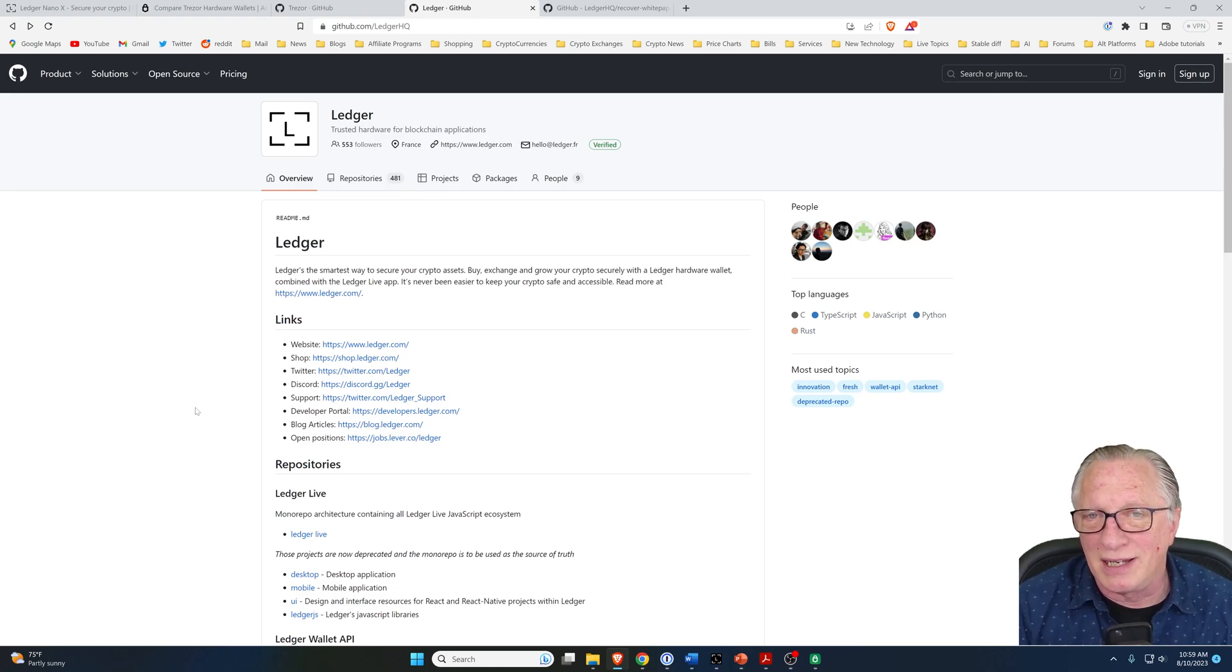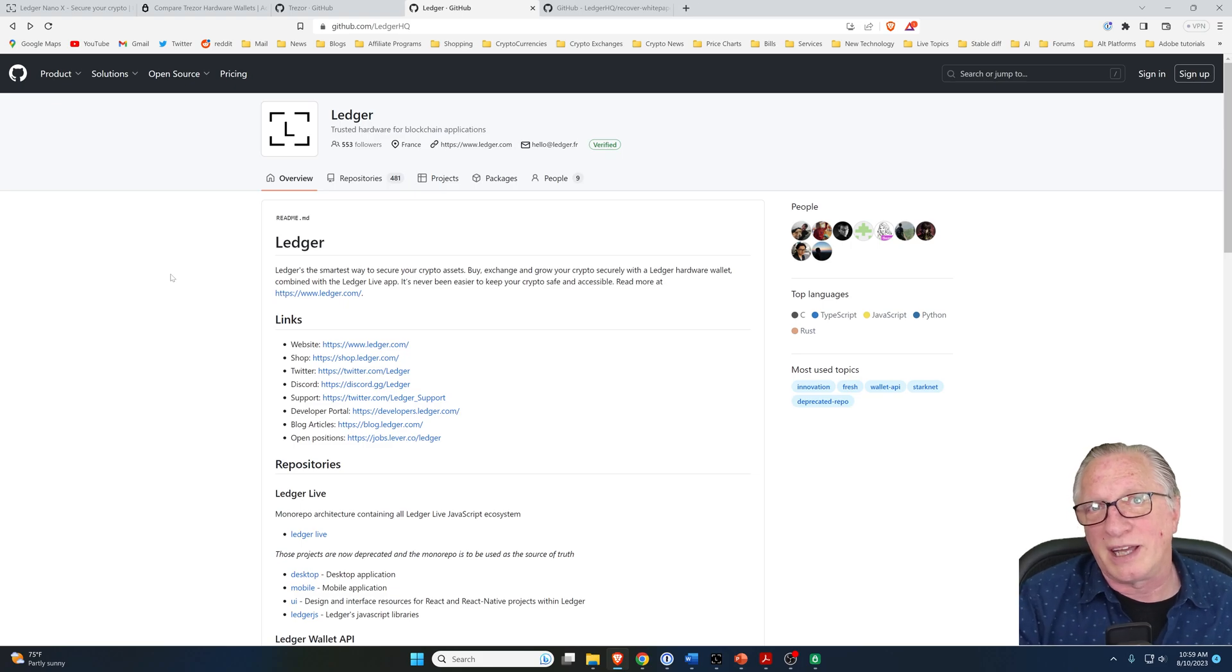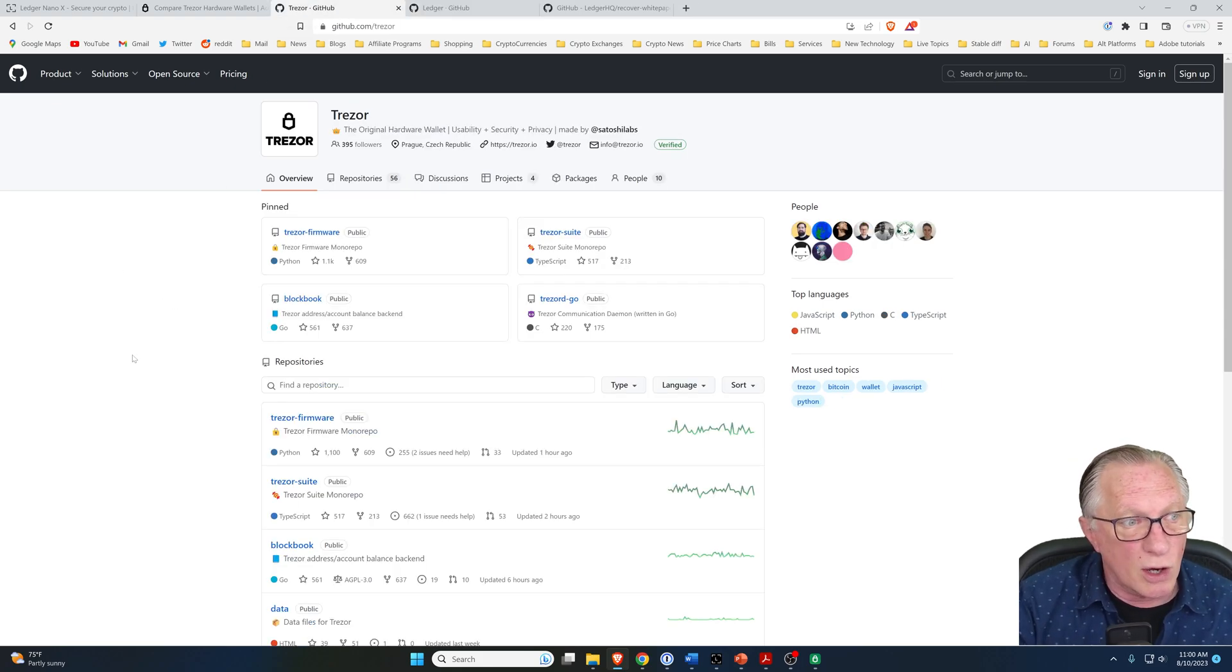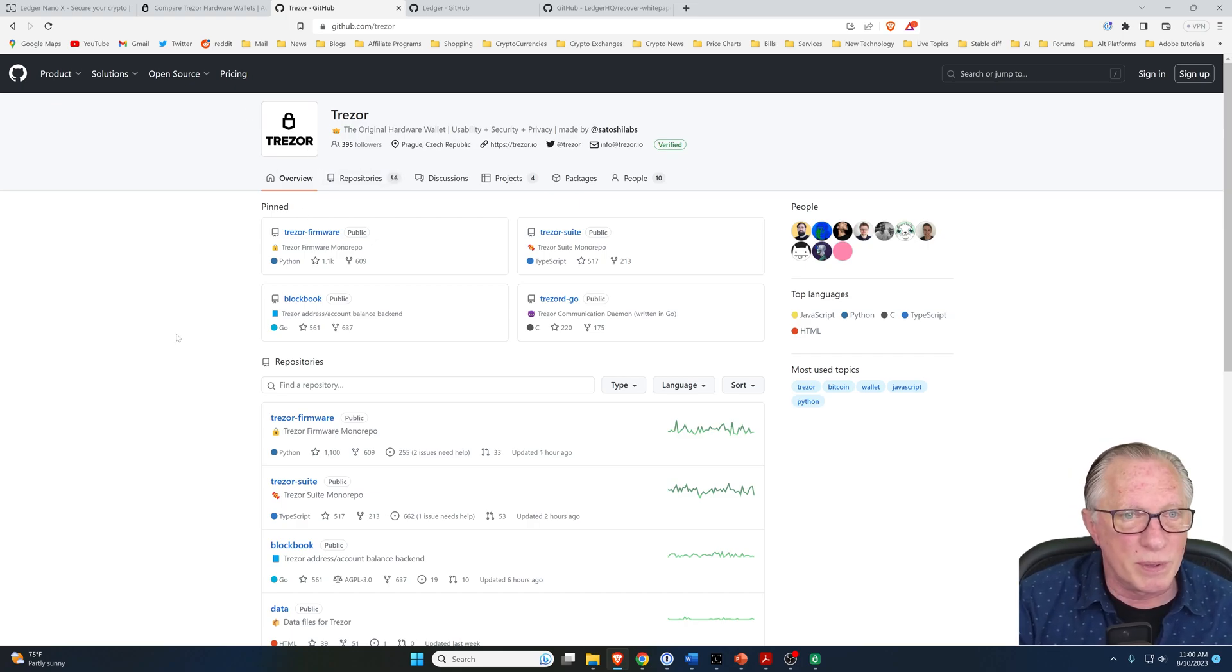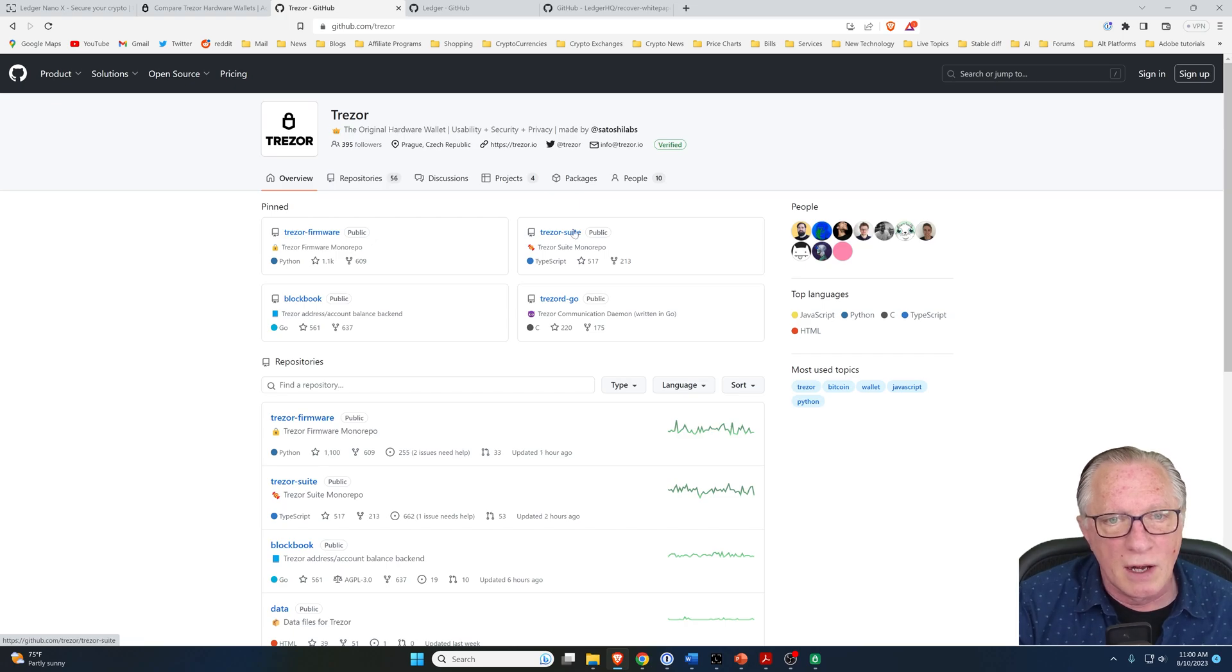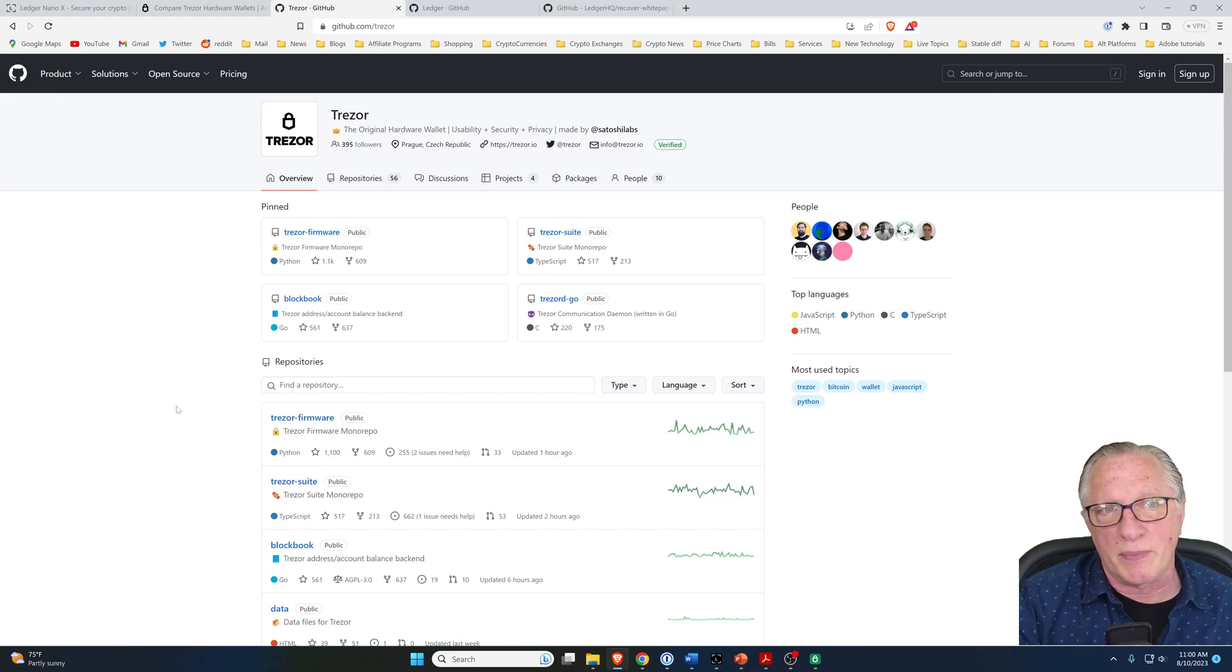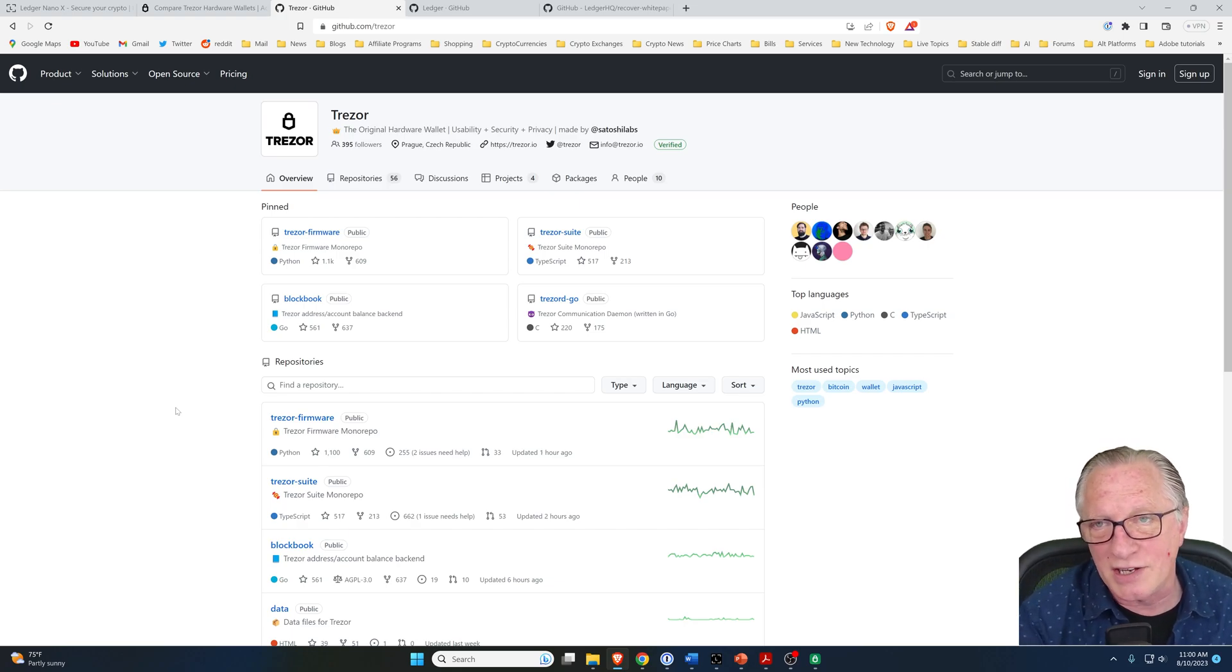While we're on the subject of open source, let's take a look at the big difference between Trezor and Ledger: open source. Trezor is completely open source. The firmware, the suite - fully open source and transparent. Trezor beats Ledger on that front.